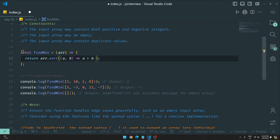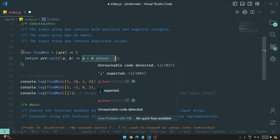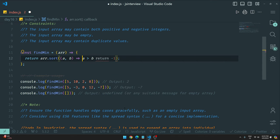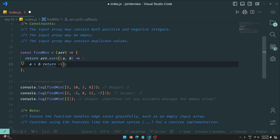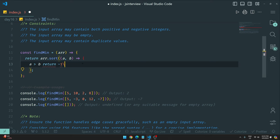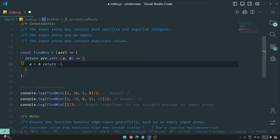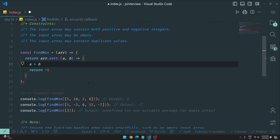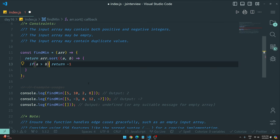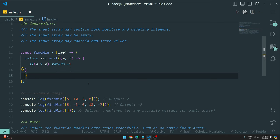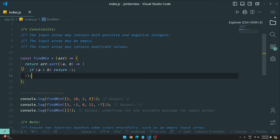Inside the compare function: if `a` is greater than `b`, return -1. You don't need curly braces for simple cases. The logic is: if `a > b` return -1, if `b > a` return 1 — this sorts in descending order, putting the largest first. Save with Ctrl+S and check the output.